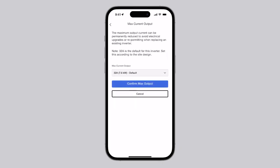Please note, the maximum current output can only be configured once. If this value needs to be changed after initial setting, installers will need to contact Tesla Support.